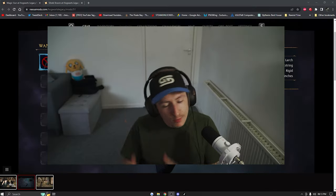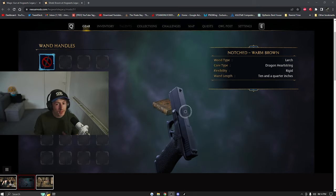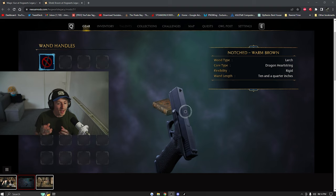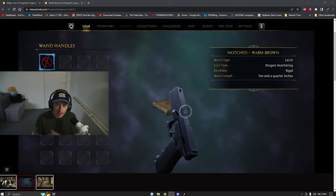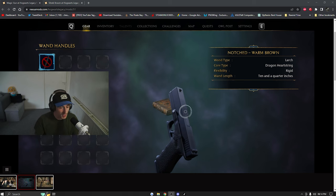Welcome back to Modded Monday episode two. Today we're going to be looking at Hogwarts Legacy — specifically the two mods I've got working. I'm going to show you how to get them, how to put them in the folders, and then we're going to look at the mods themselves.